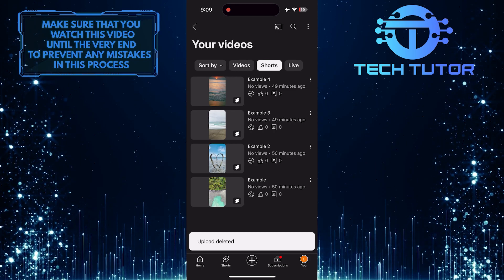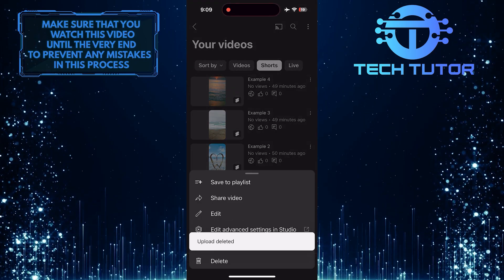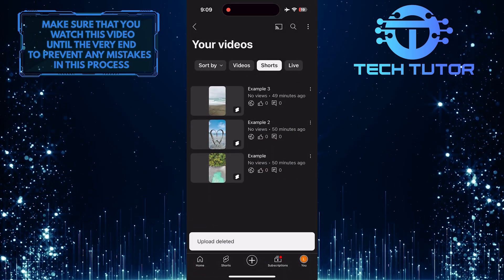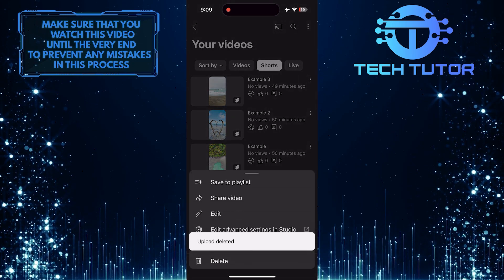This is exactly how you can delete YouTube Shorts from your channel. So that wraps up this tutorial.